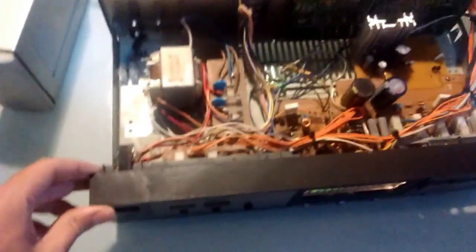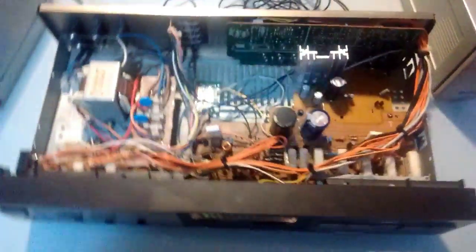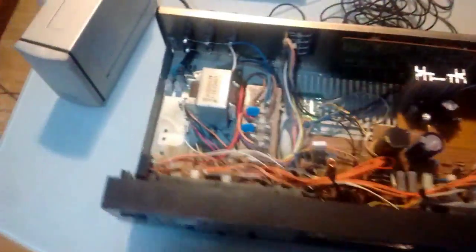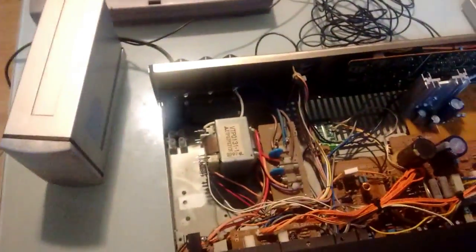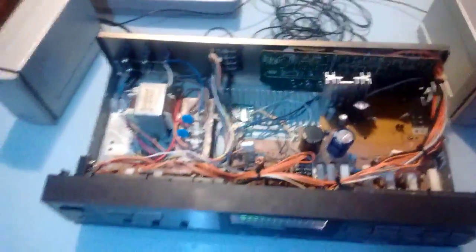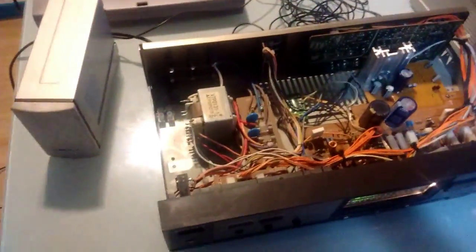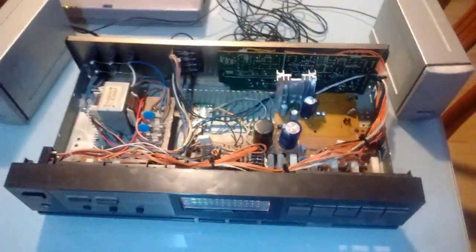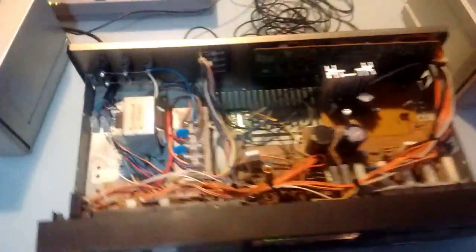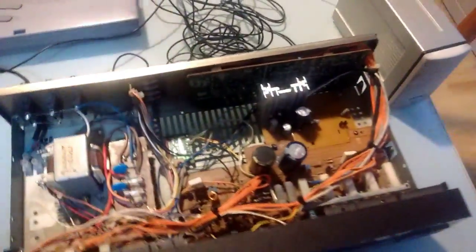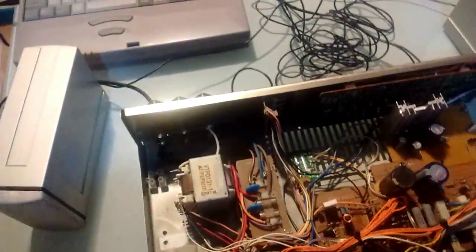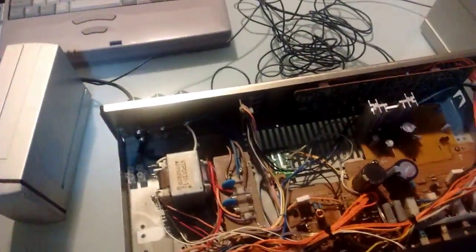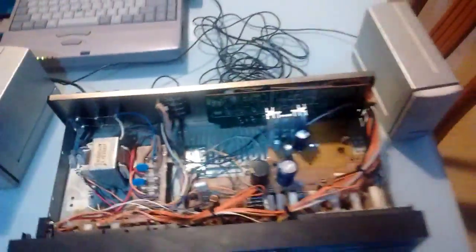I bought this thing for parts on eBay because the seller said it didn't even turn on, no sound came out of it, so I thought maybe it's just a blown fuse.